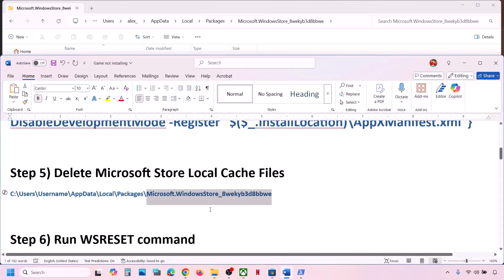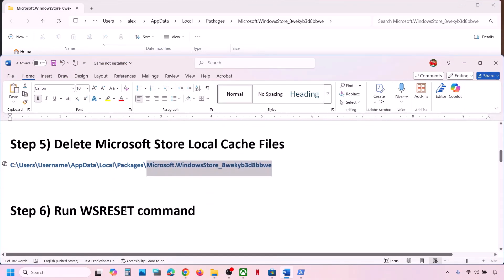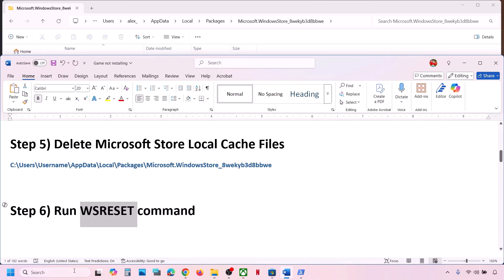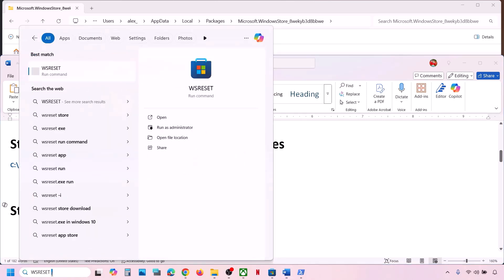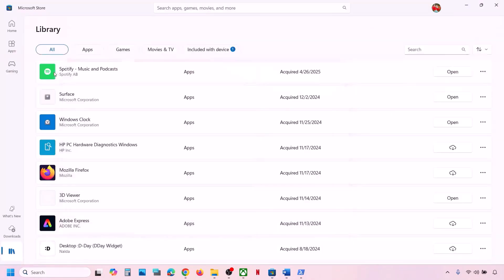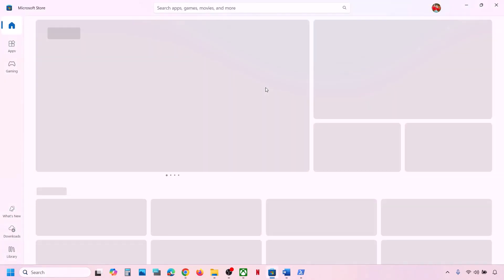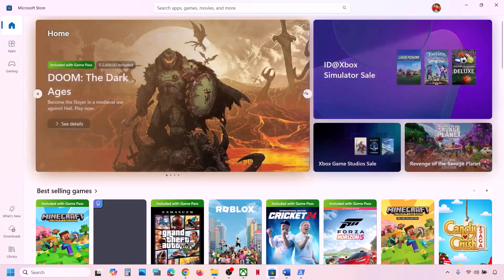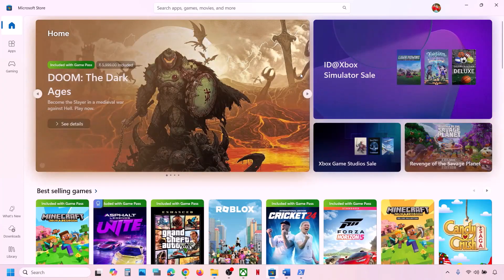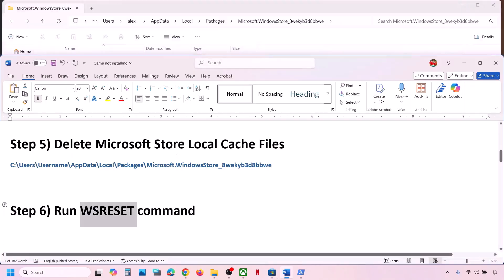If still not working, run the WSReset command. Type WSReset in the Windows search box and then click on WSReset. This will open Microsoft Store, and then you can check.